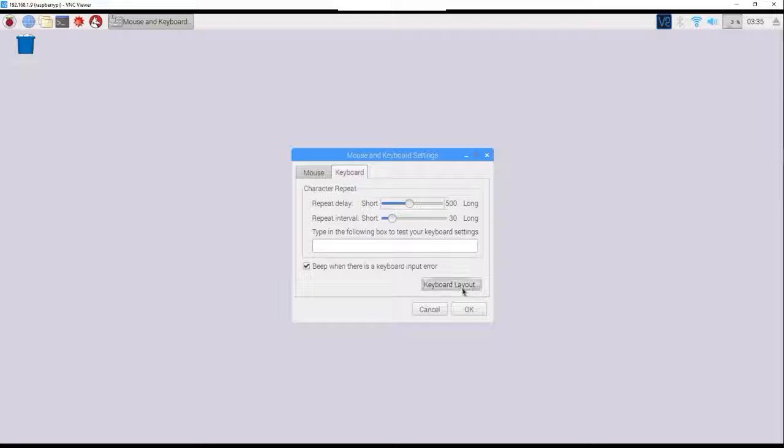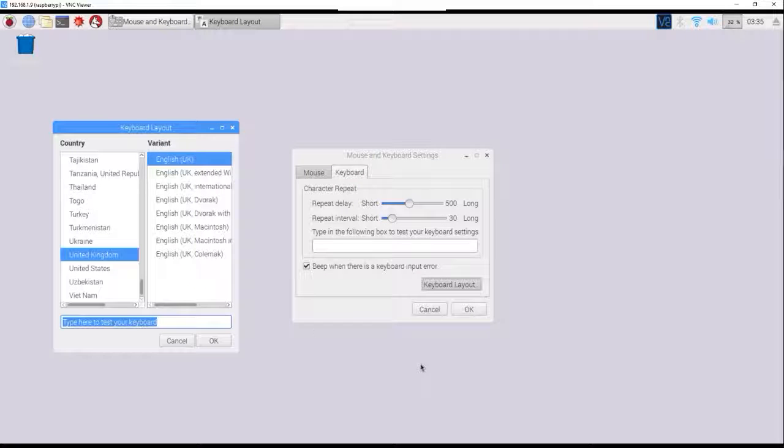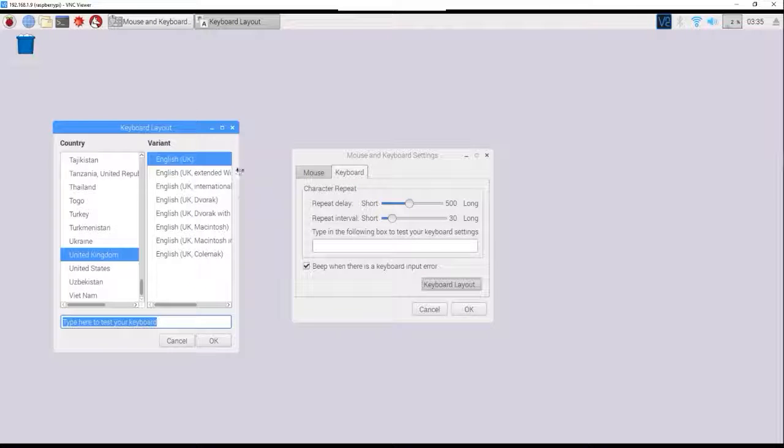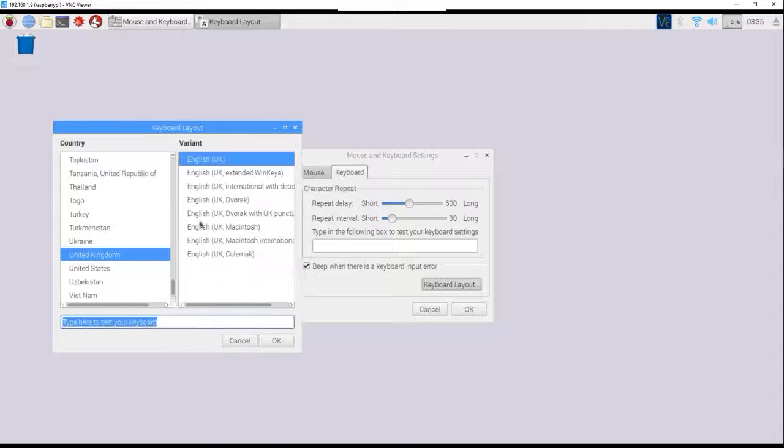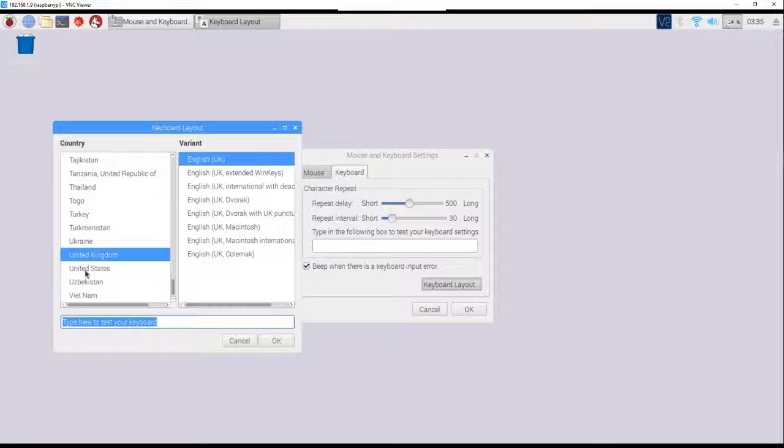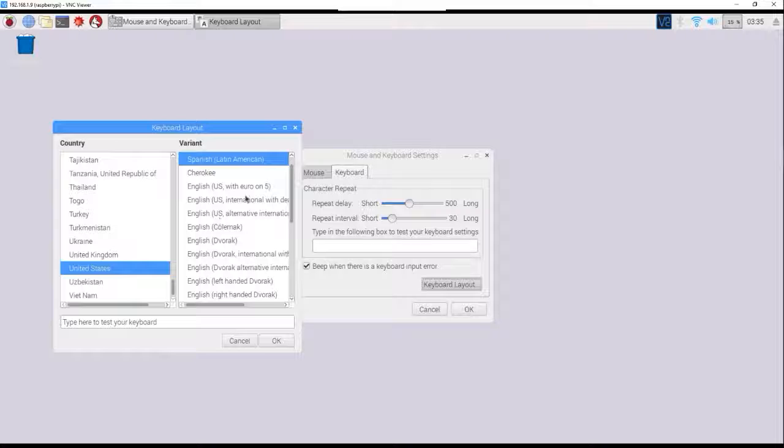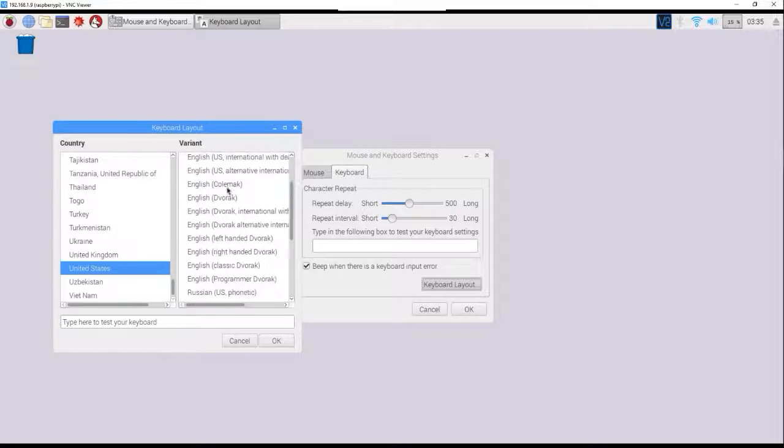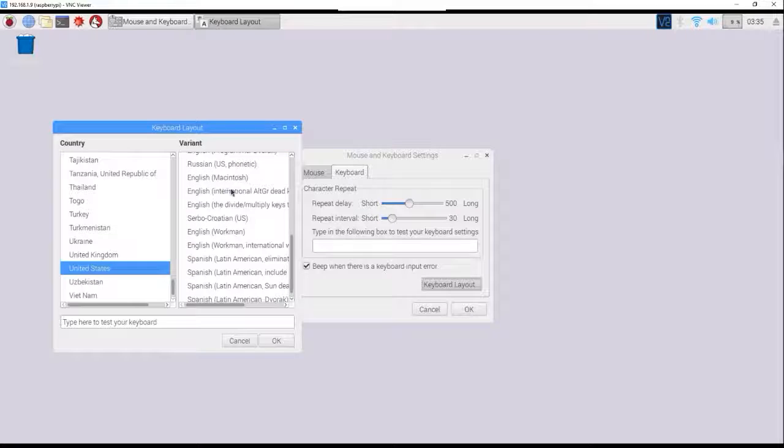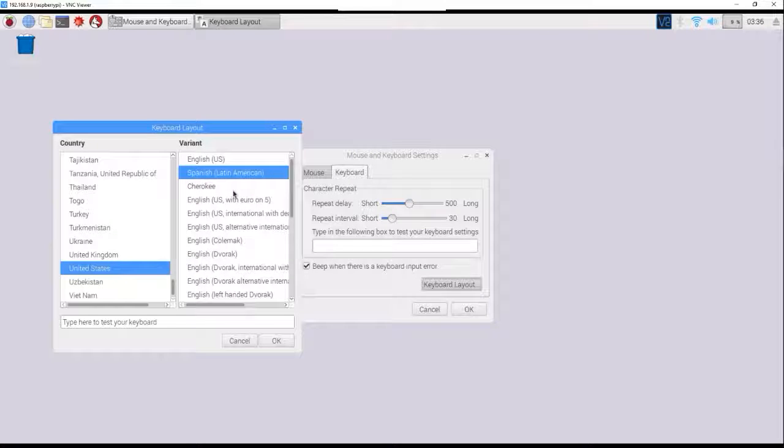This one's pretty important, especially using special characters. Set it to where you're from. So the UK keyboard is a little bit different from the US. I'm gonna be using United States English keyboard.